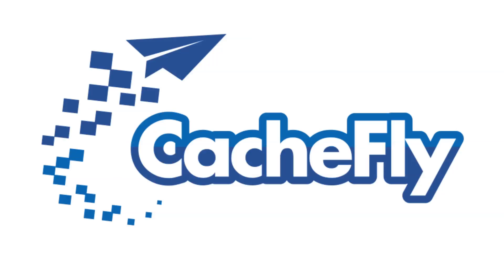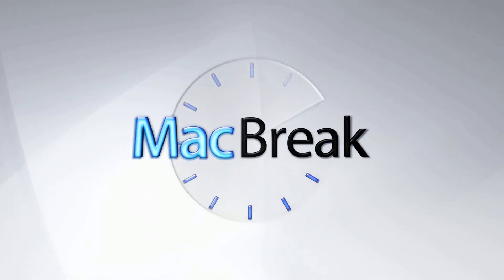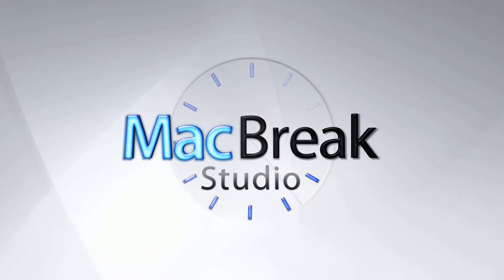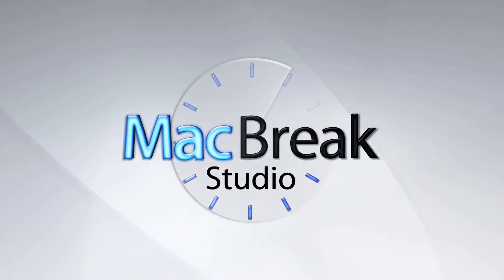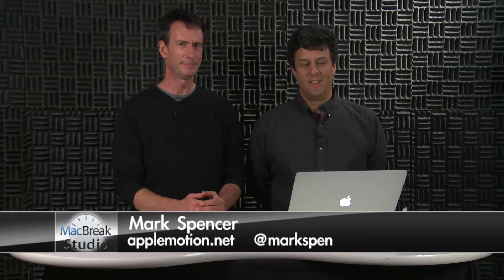Bandwidth for this podcast is brought to you by CashFly at C-A-C-H-E-F-L-Y dot com. Welcome back to MacBreak Studio. I'm Mark Spencer. Steve Martin joins me today, as usual.